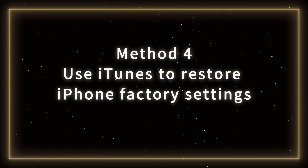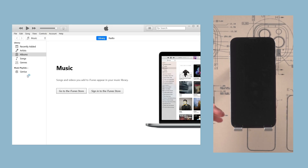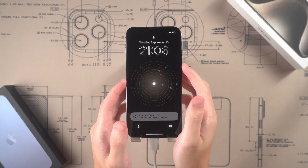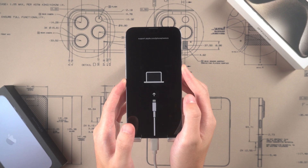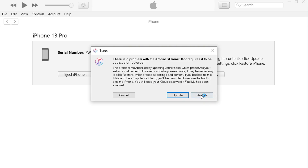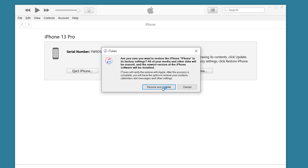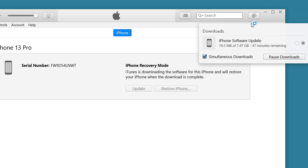Method 4: Use iTunes to restore iPhone factory settings. First, open iTunes, then connect your iPhone to your computer and put your phone in recovery mode until the recovery screen appears. Then click Restore to reset your phone, which will download the matching firmware and begin the recovery process. You can wait for the entire process to complete.